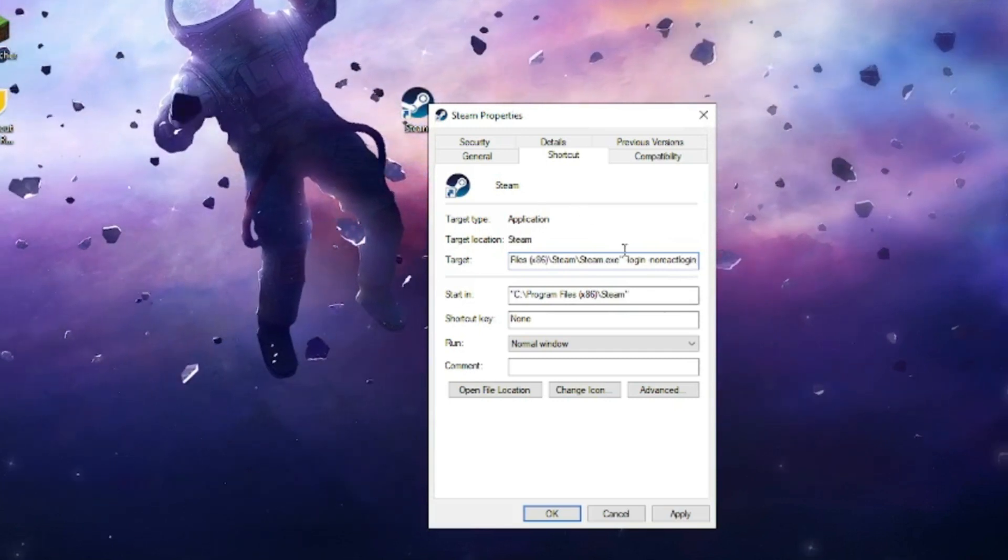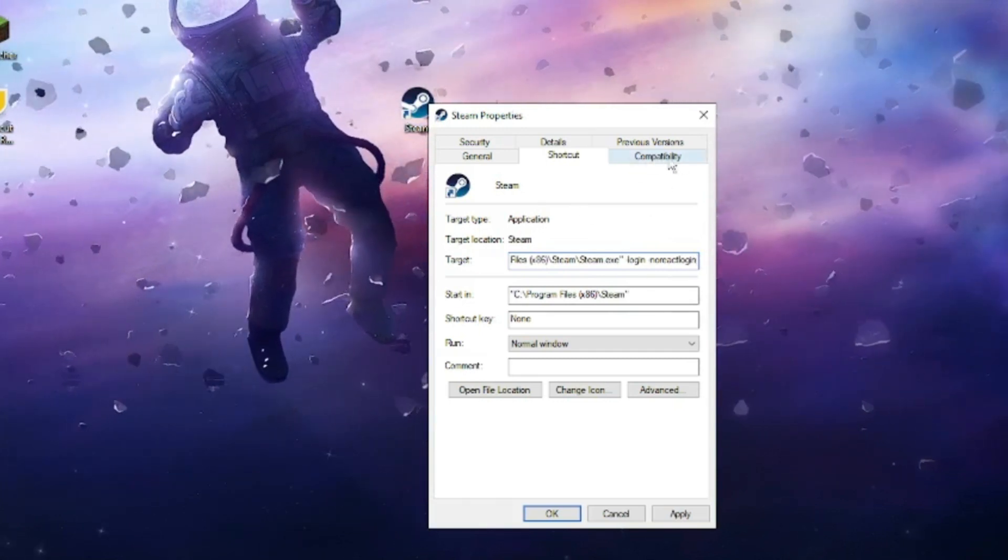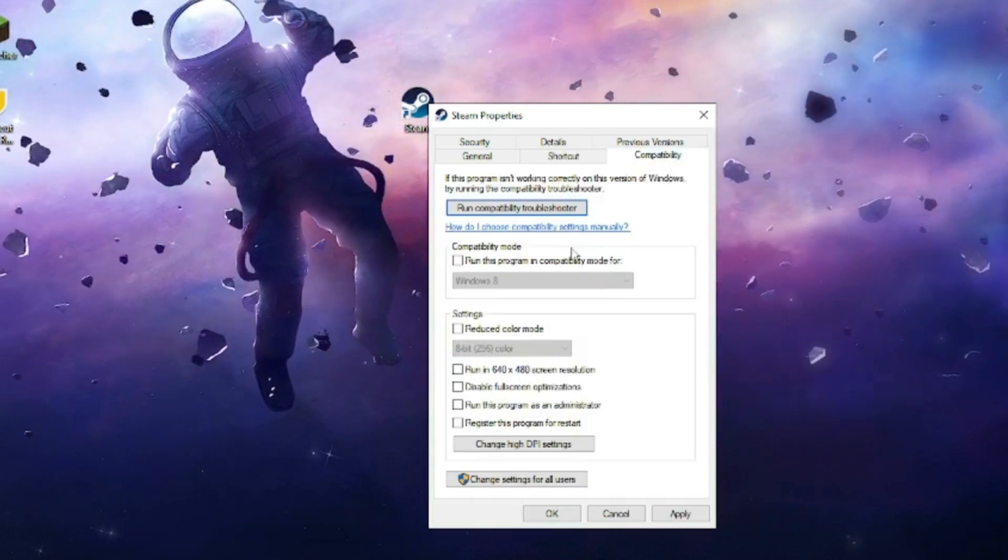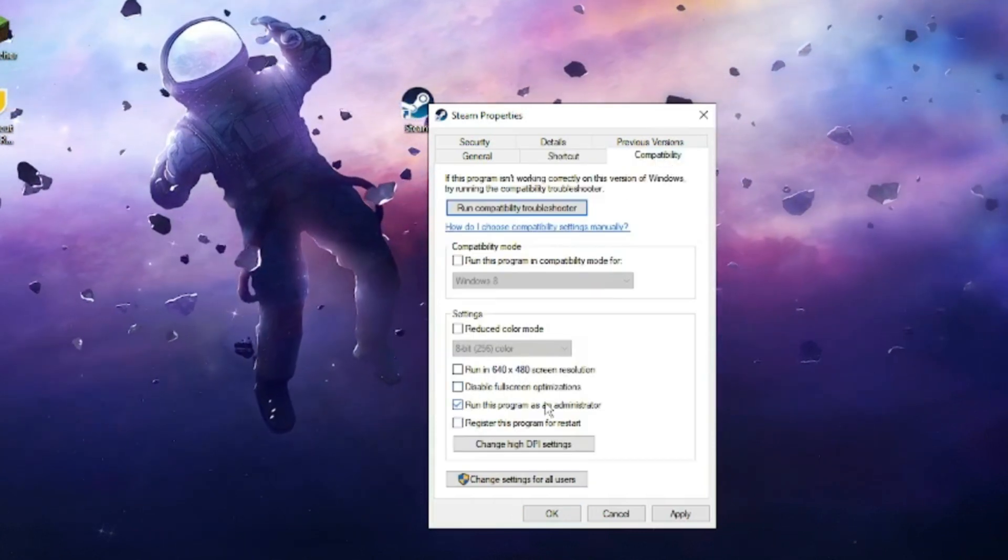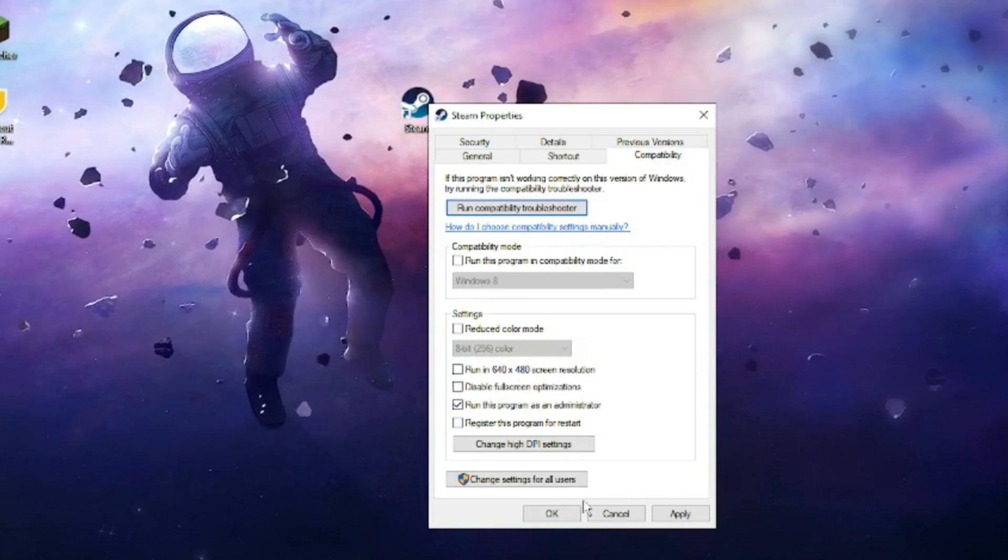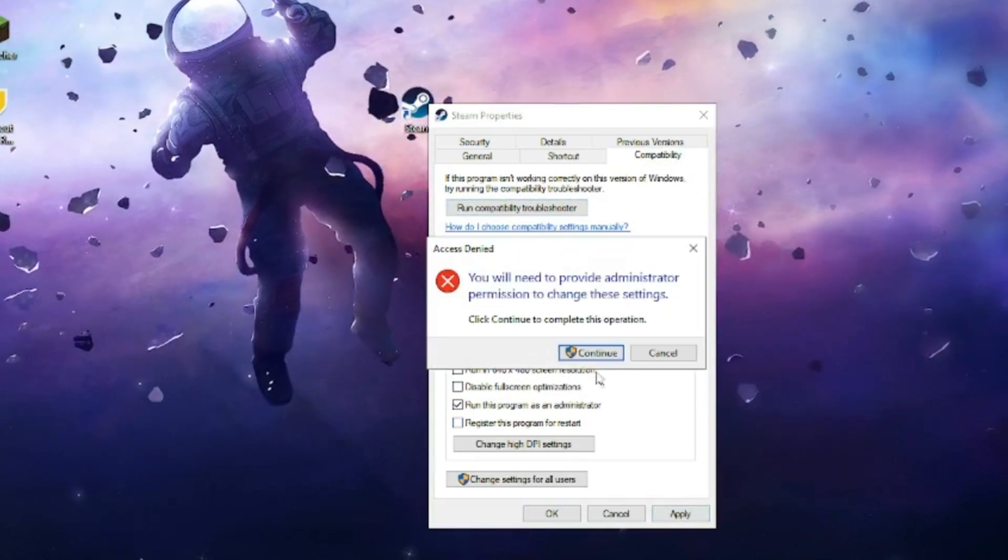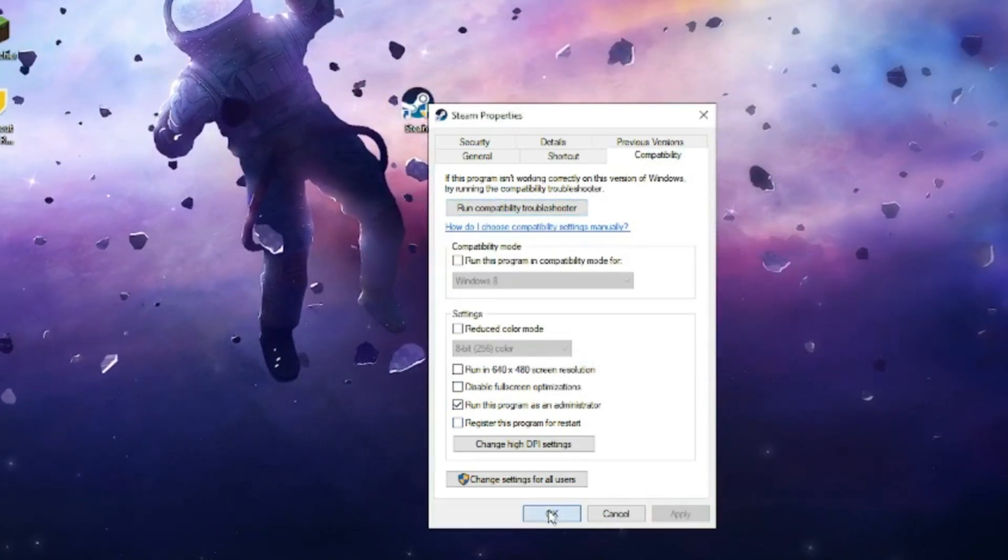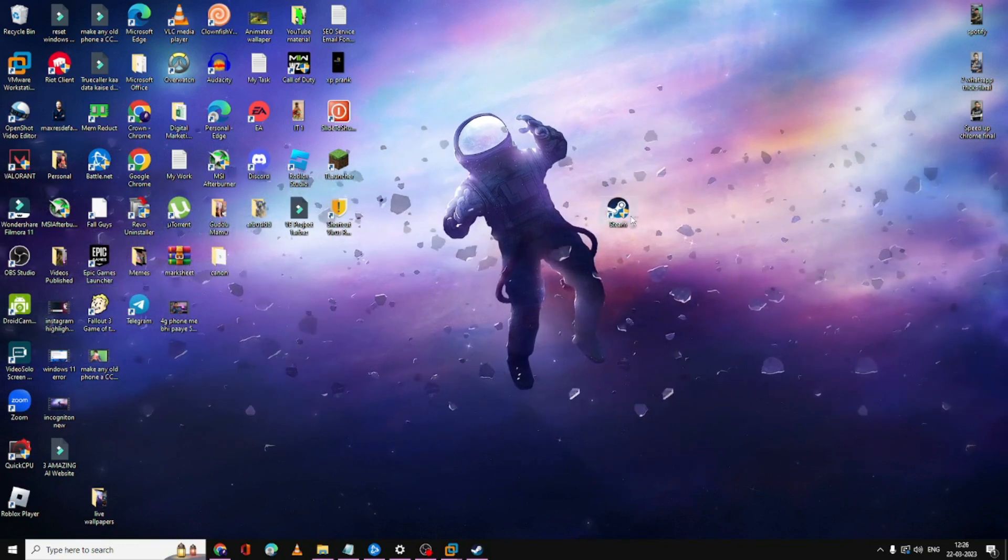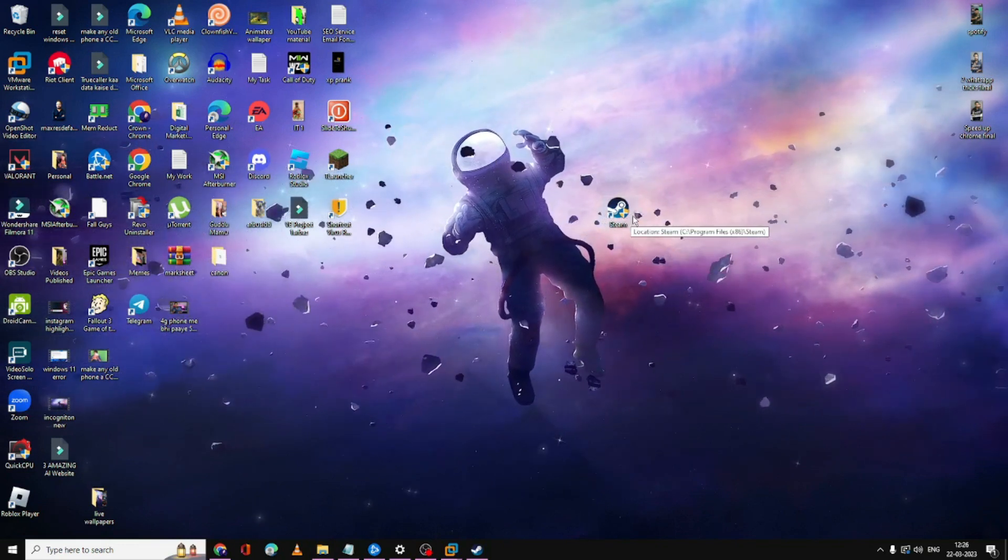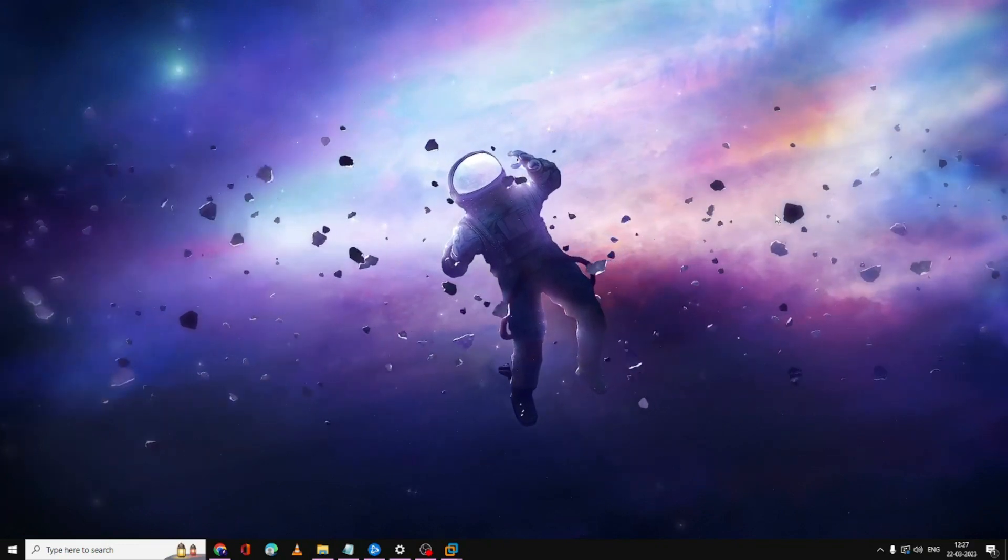Once done, you have to click on the Compatibility tab from the top menu option and check the option of 'run this program as an administrator.' Then click on Apply, click on Continue, then click on OK. Now try to launch your Steam application and see if the problem has been fixed.